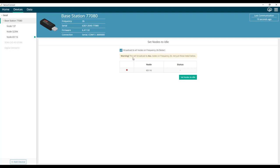What this does is it'll send out a broadcast to all nodes on that operating channel to set all of the nodes to idle. Only use this option if you're okay setting every single node on that channel to idle mode. Then click set nodes to idle.